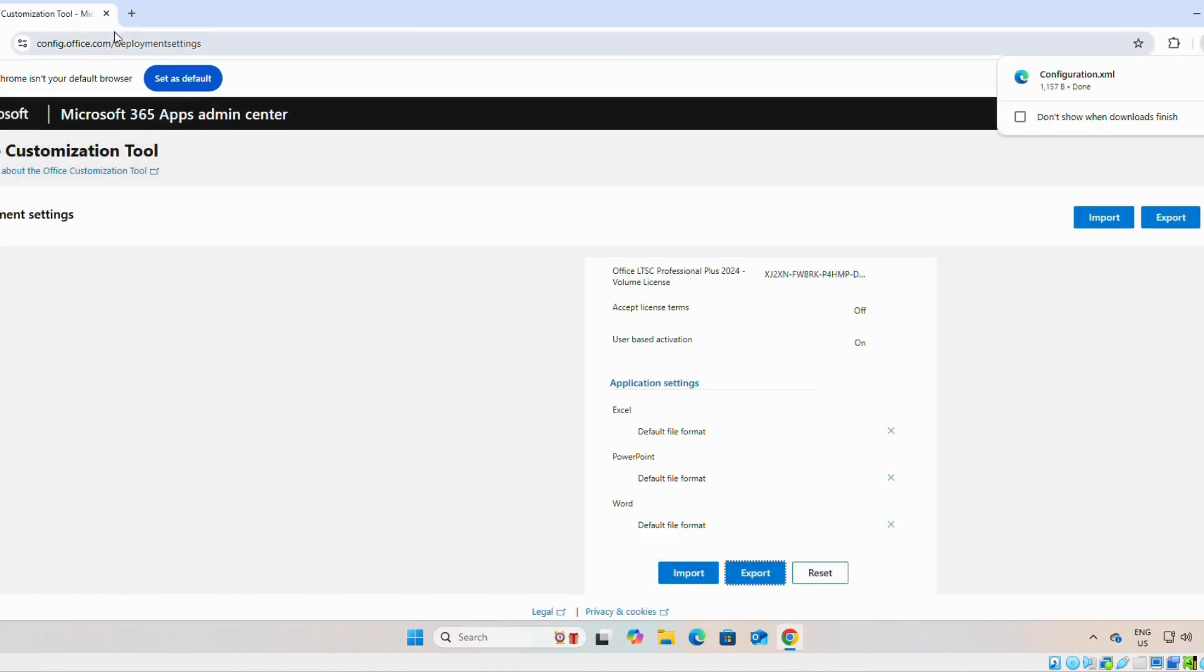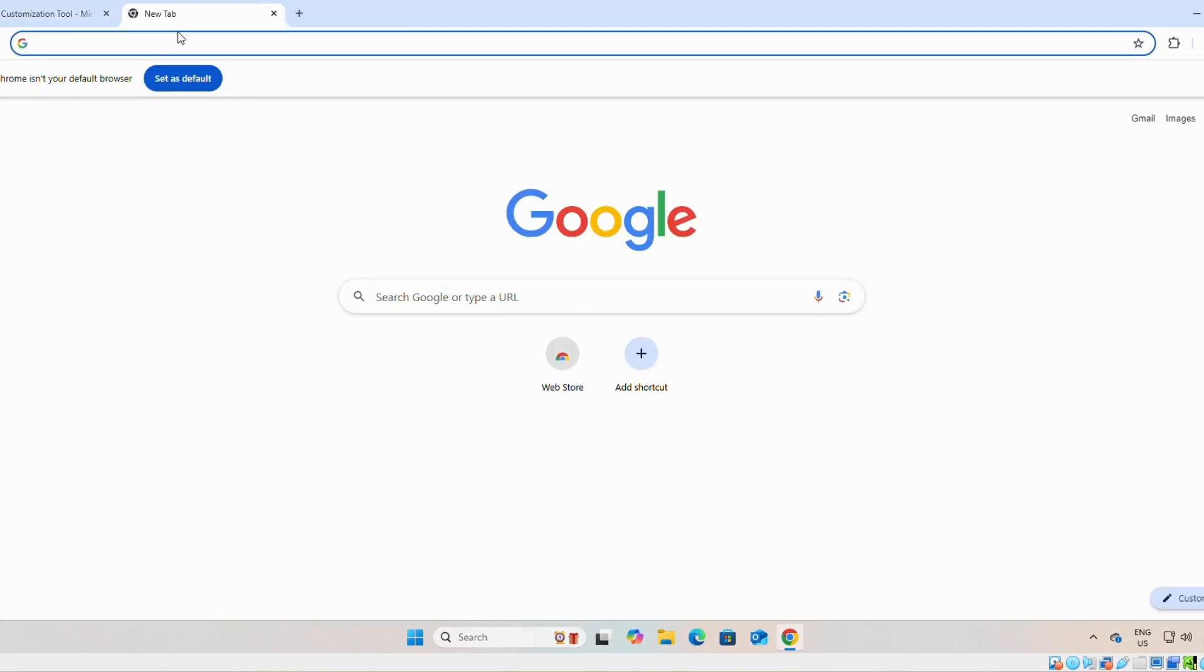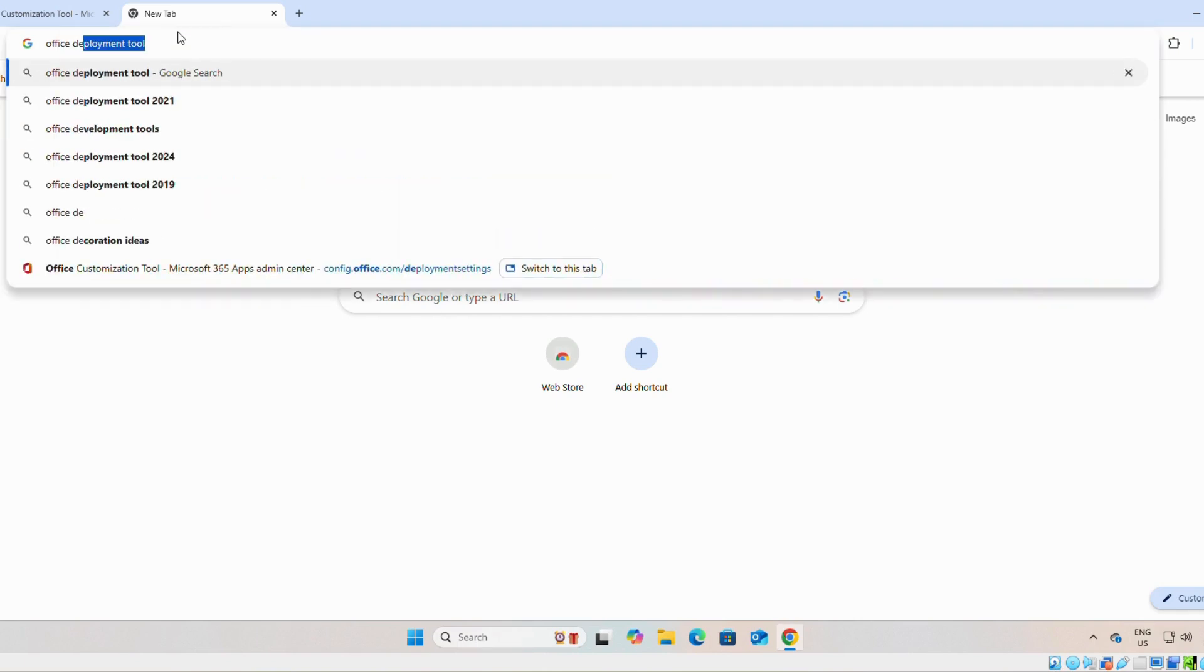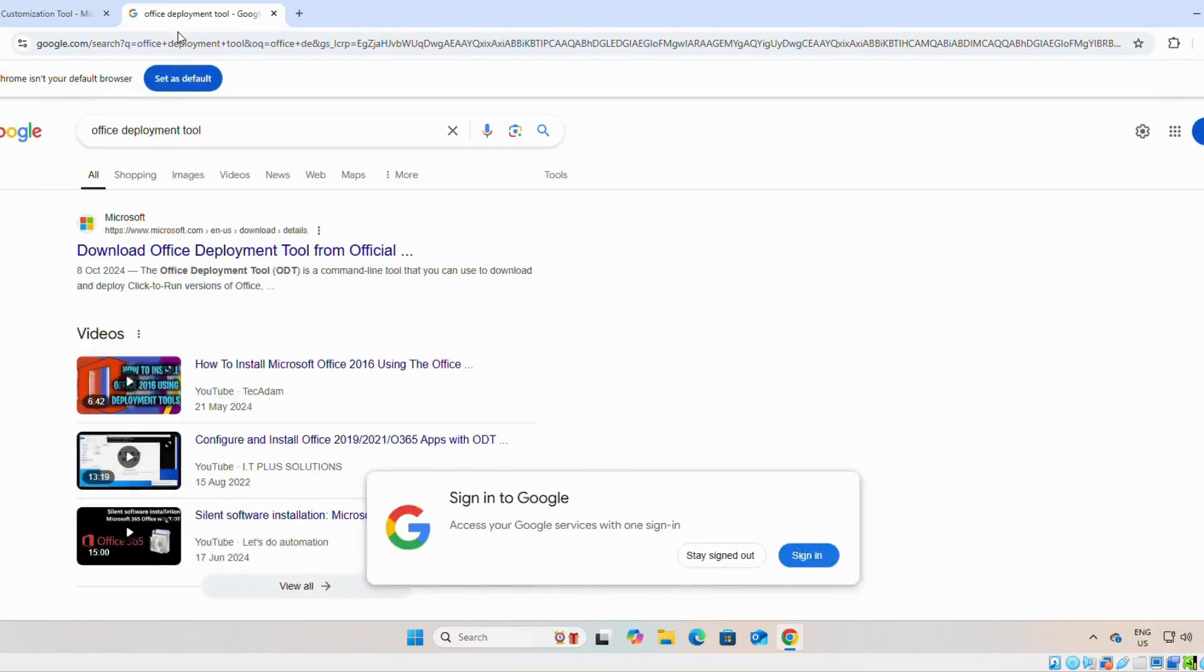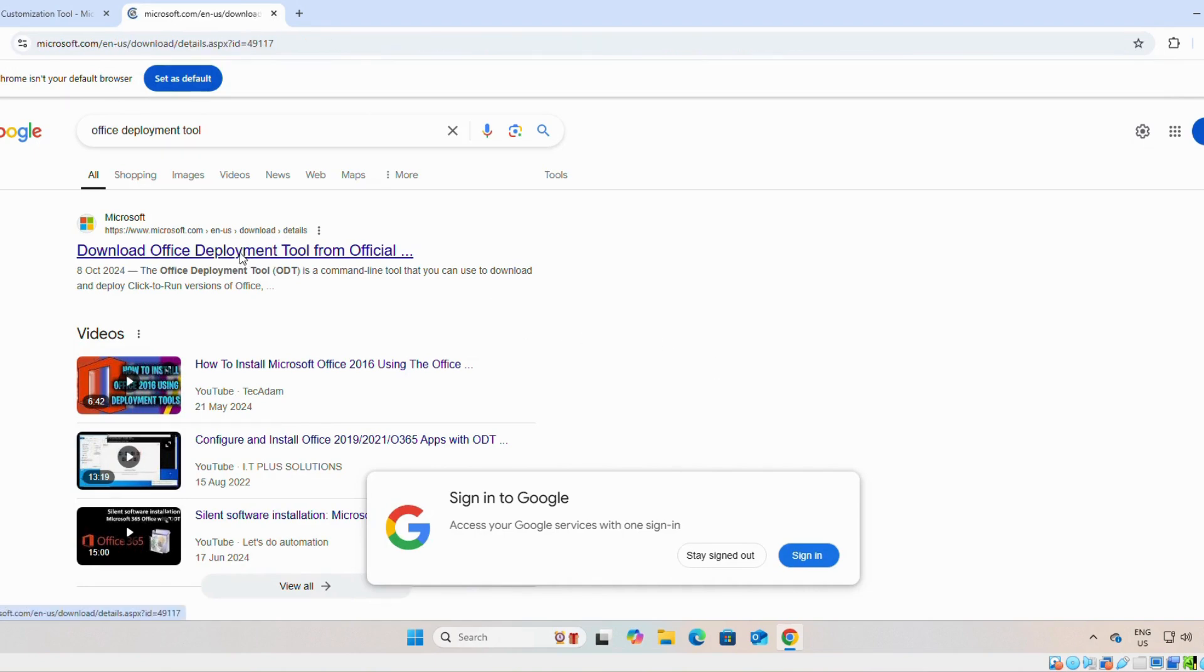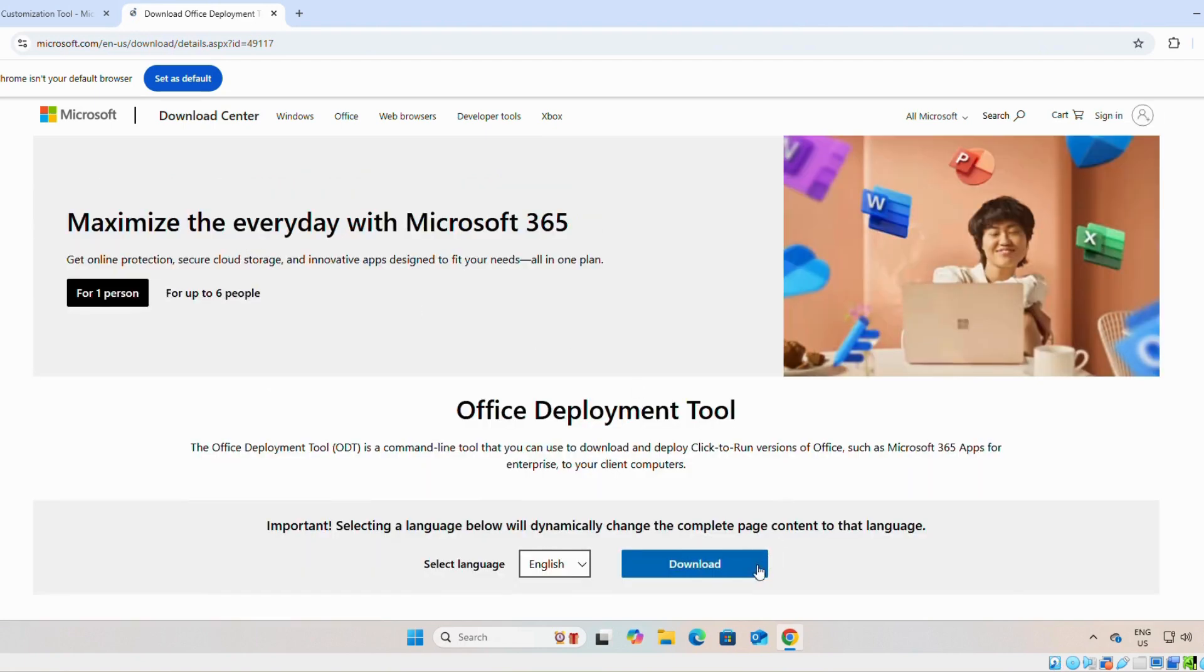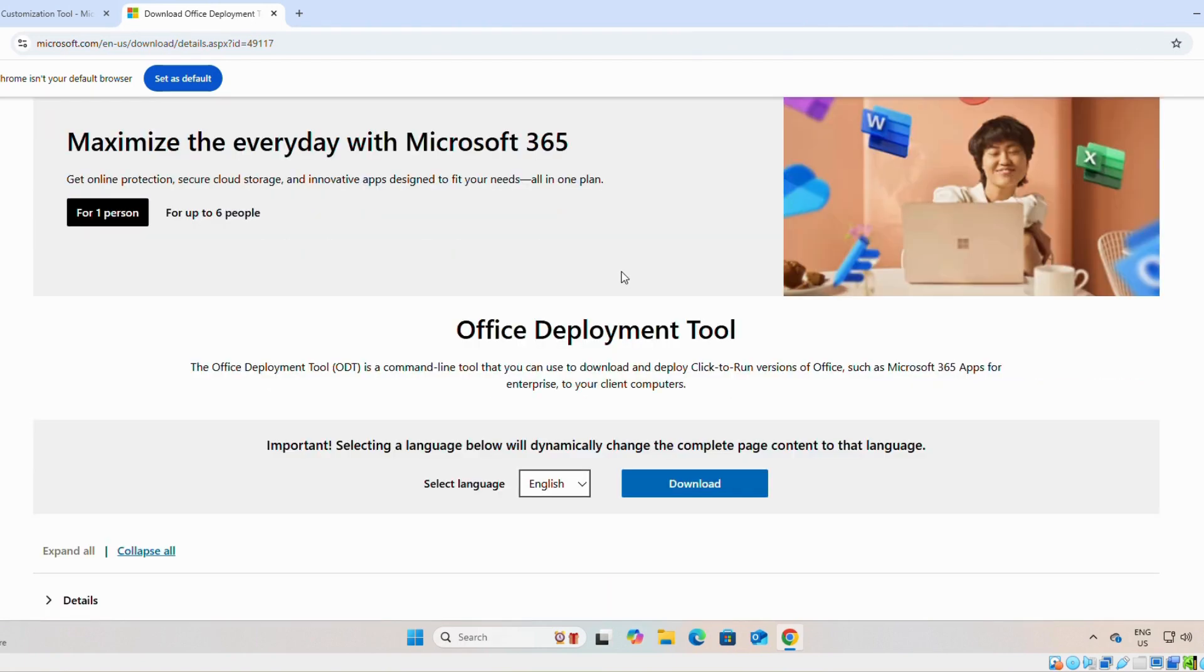Next, the second file we need is office deployment tools. Again on the first link we will click on it. Then we will click on download.